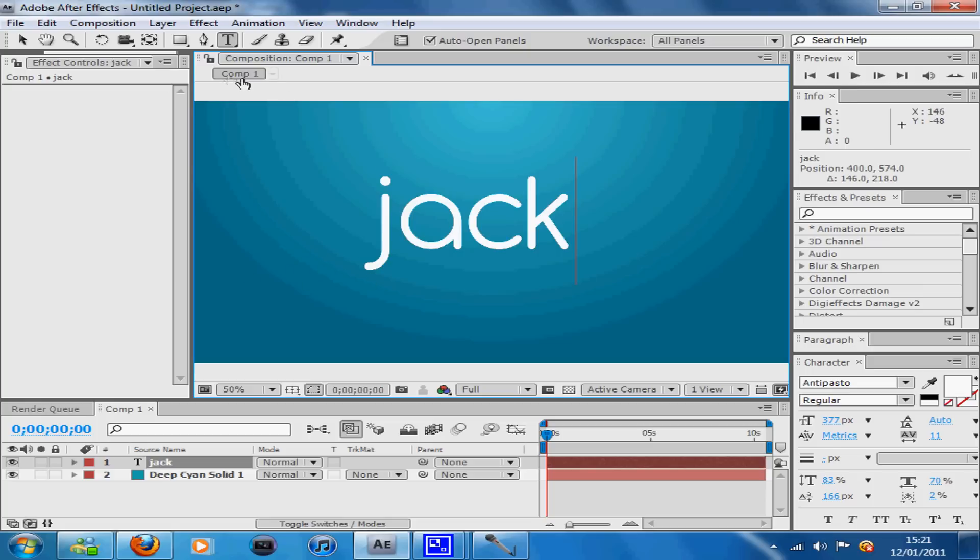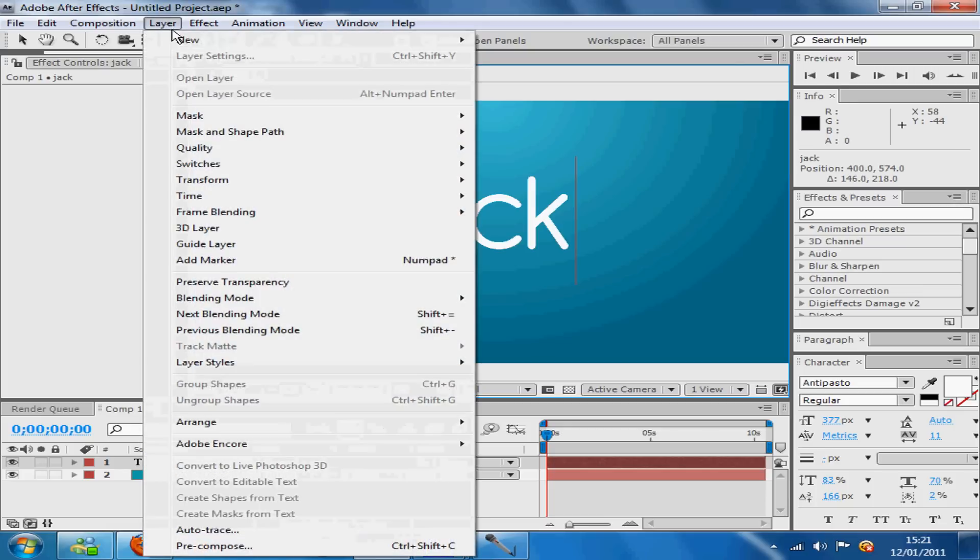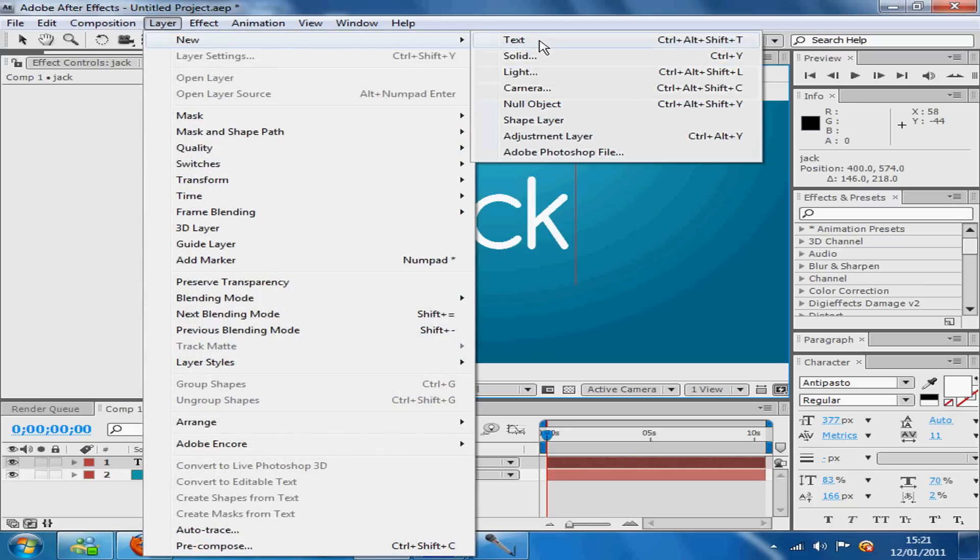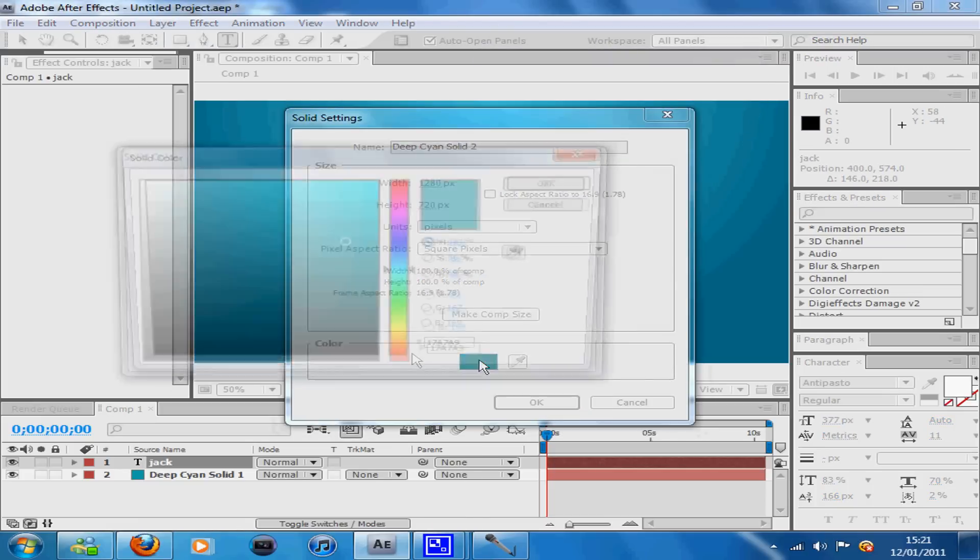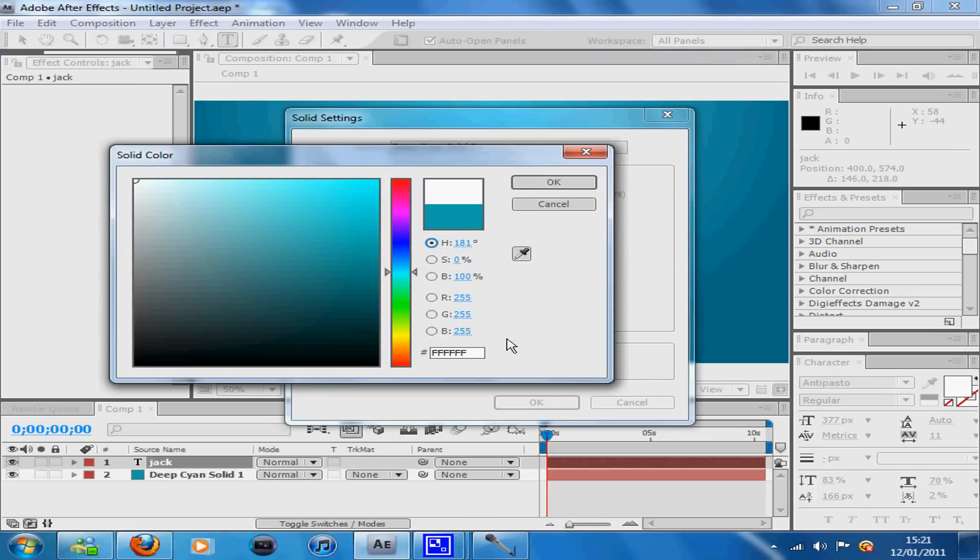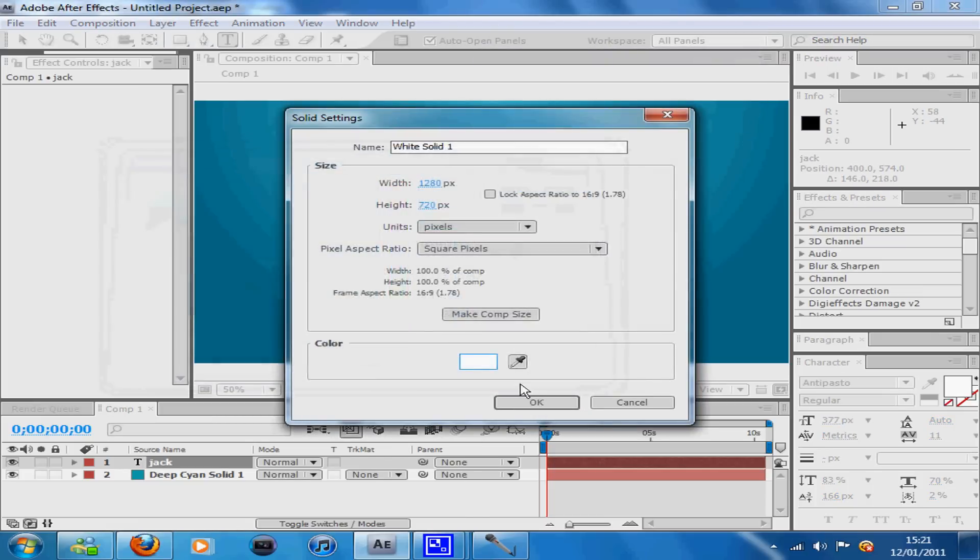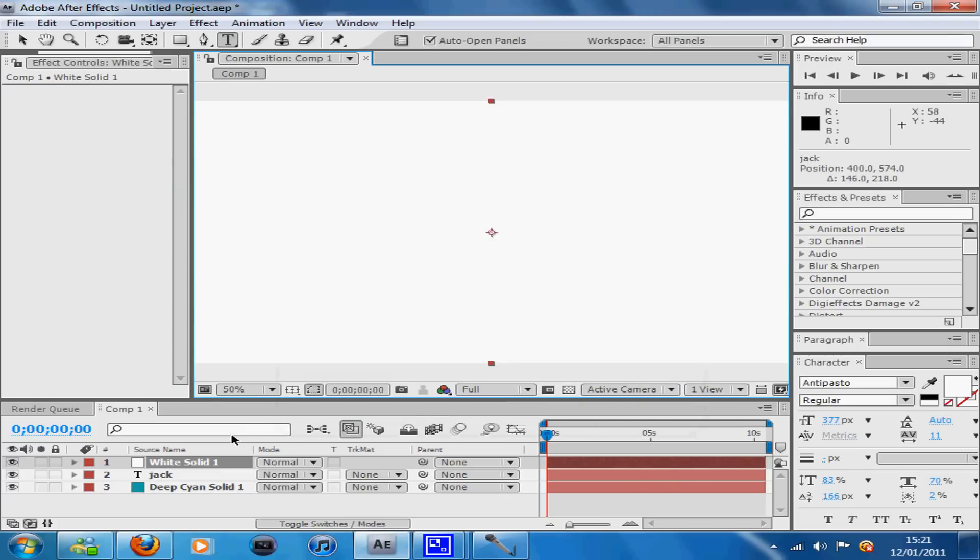Now what a lot of people tend to do here is go to their mask tool and just mask around all the letters, but there's an easier way of doing that. You want to go to Layer, New, Solid and make the color white, then press OK.